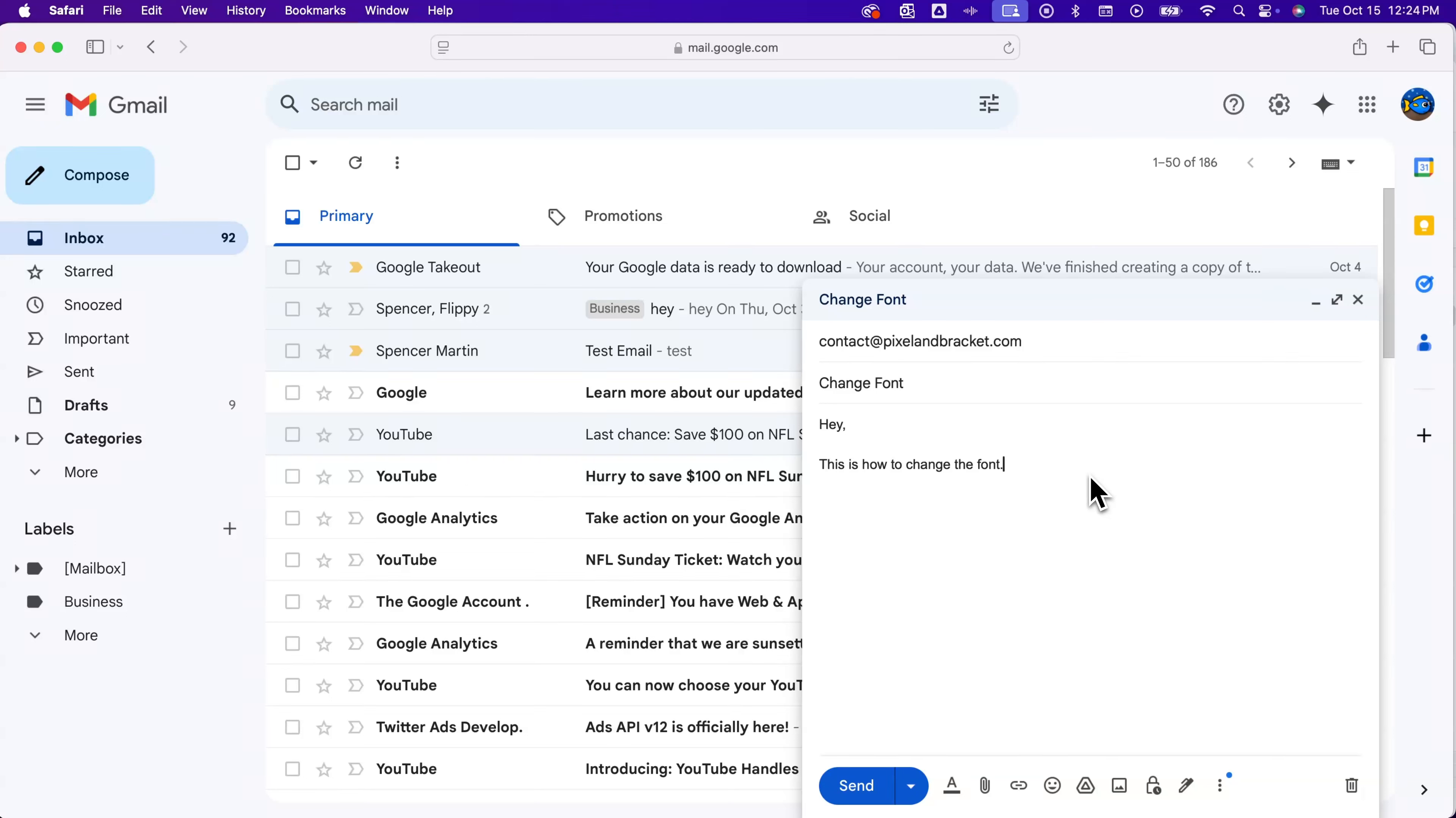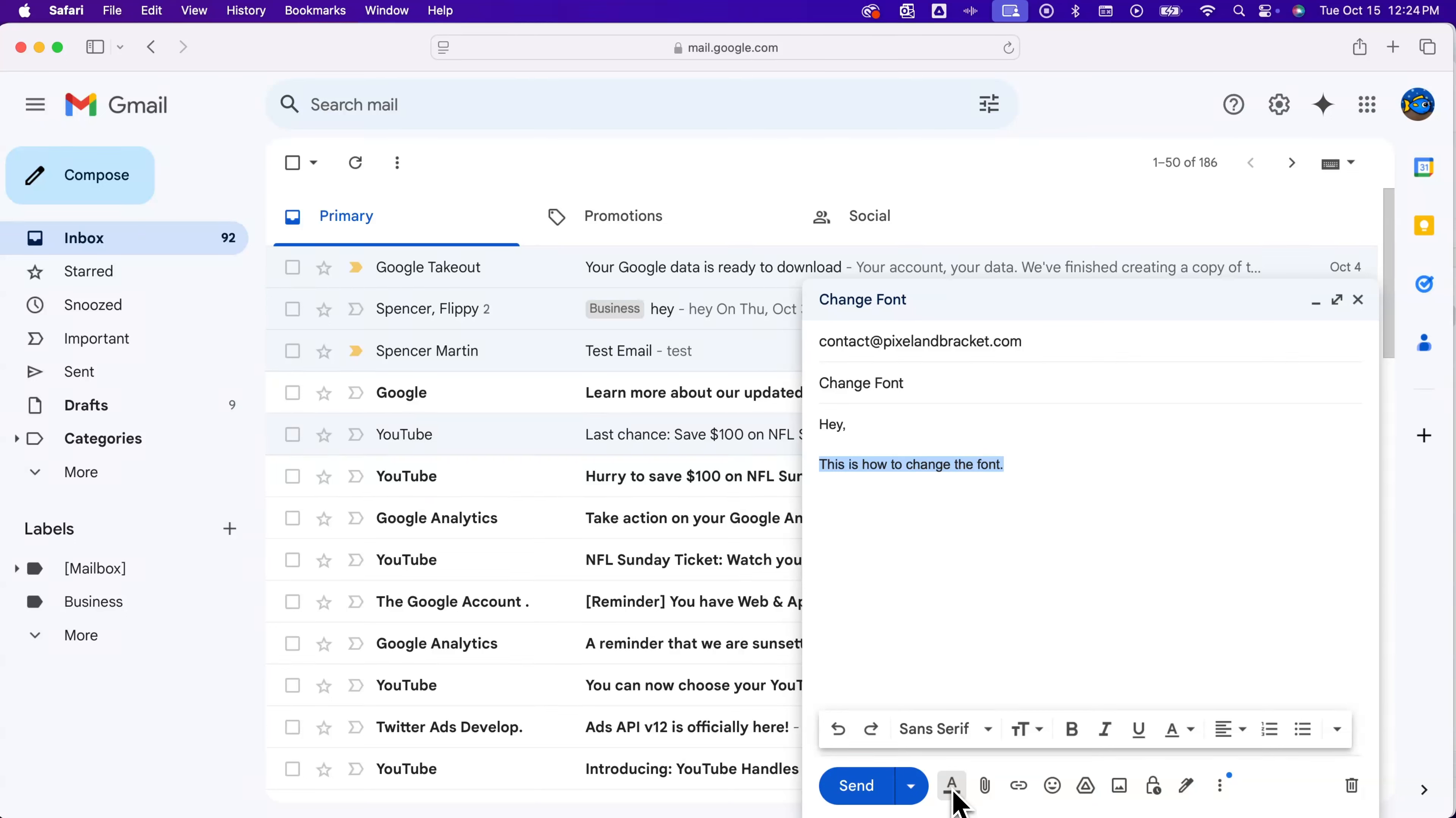Now to do that, we're going to highlight everything or highlight what we want to change and then come down here to the letter A. Inside of there, you have all the formatting options for your text.